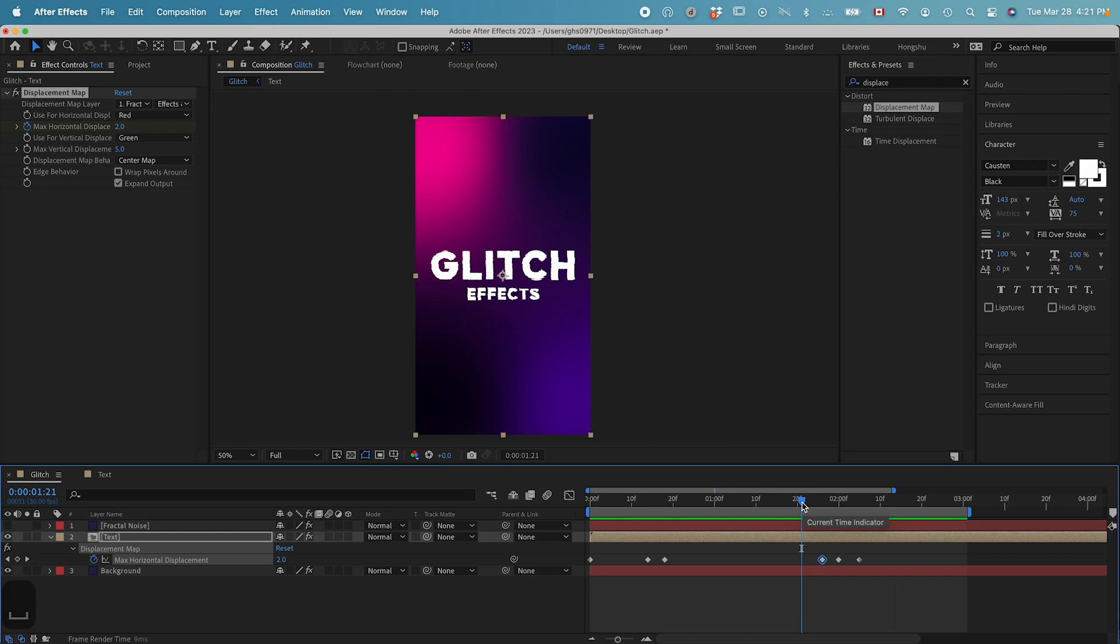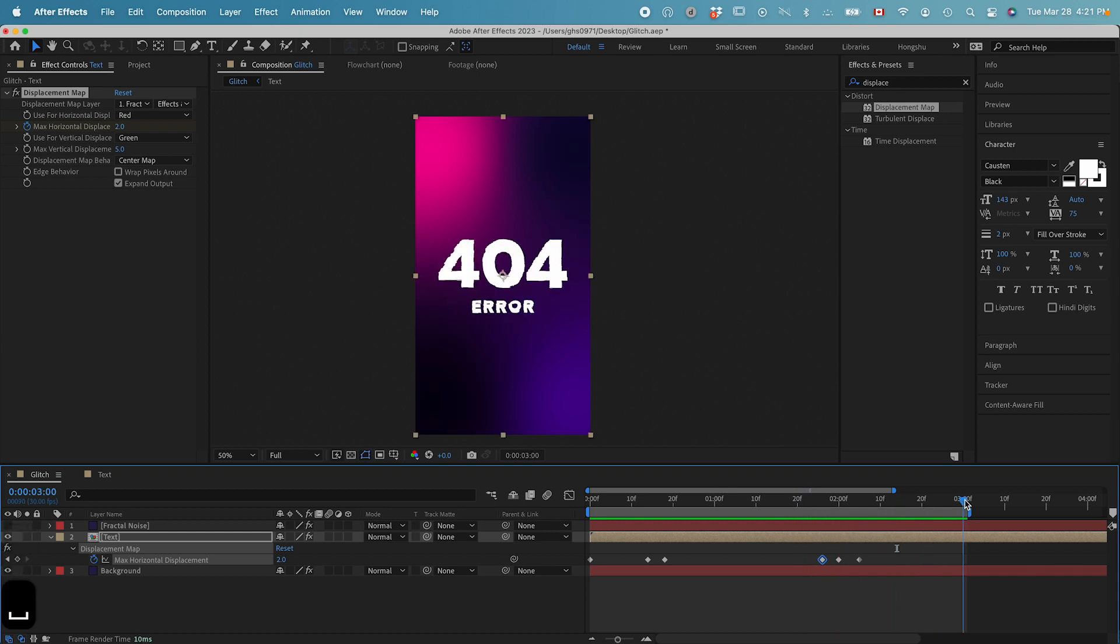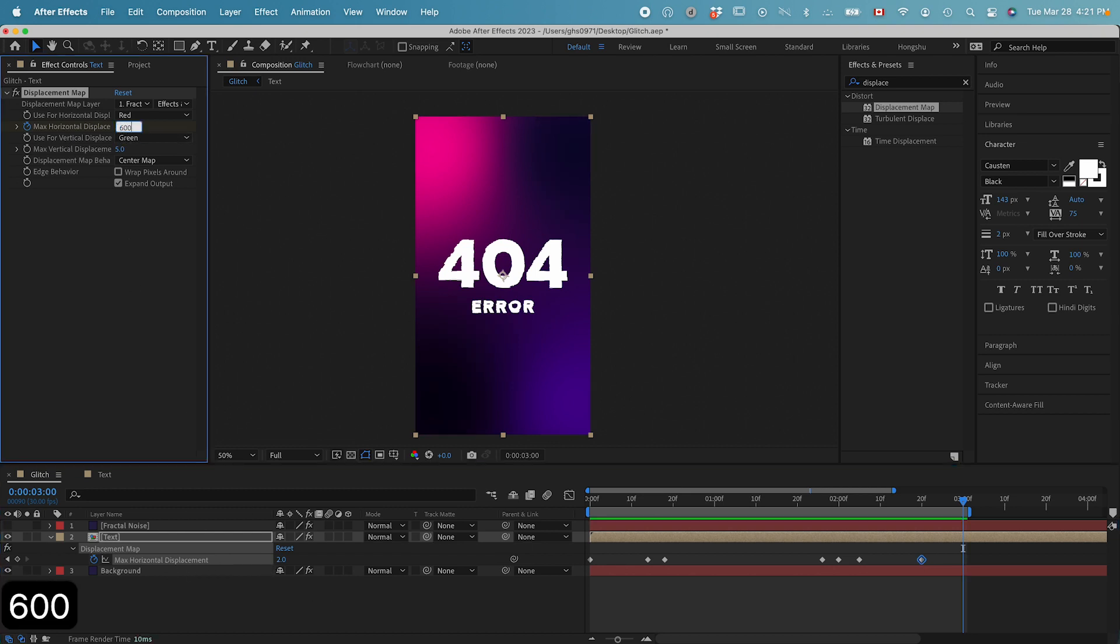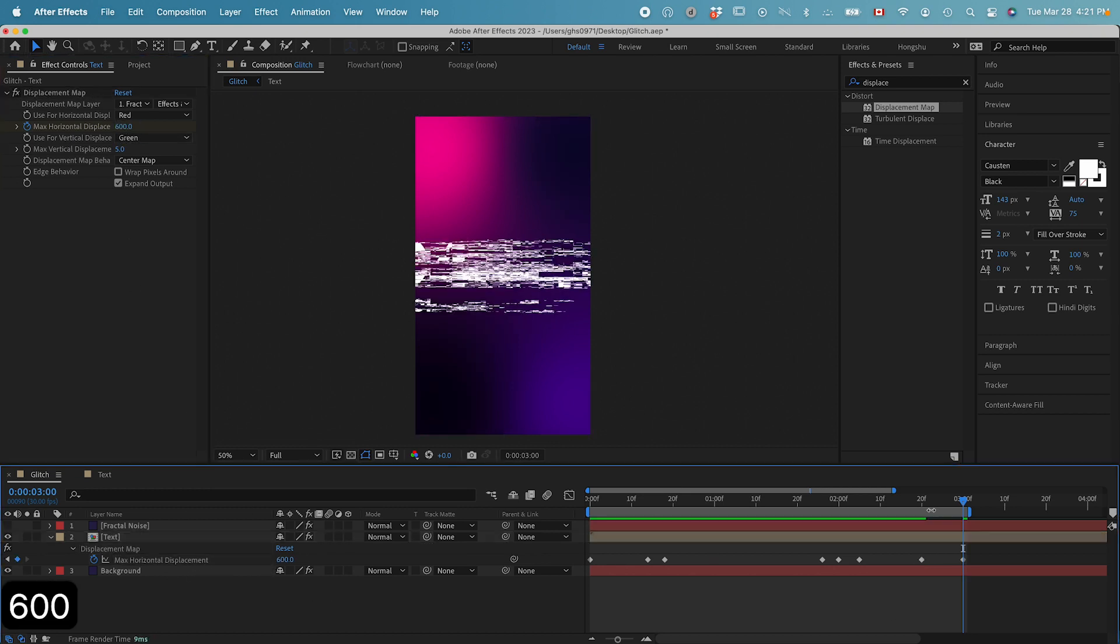So this is the animation we got. That looks good. Around the end, I also want the displacement to go around 600 at the end.